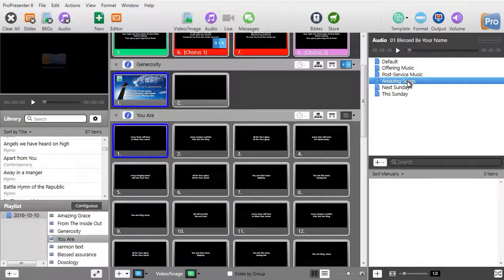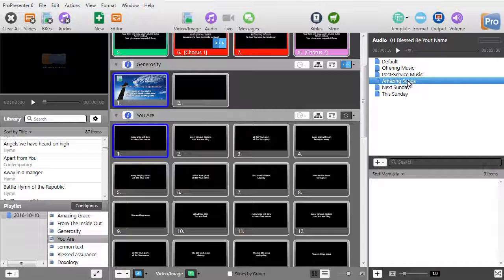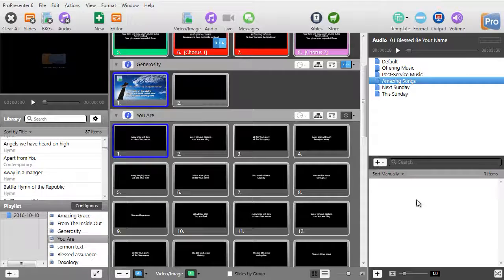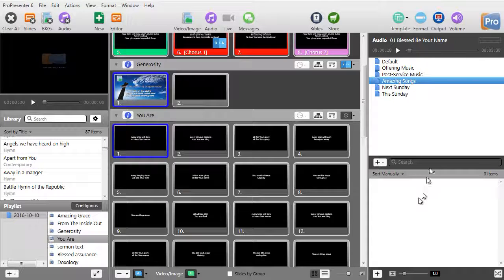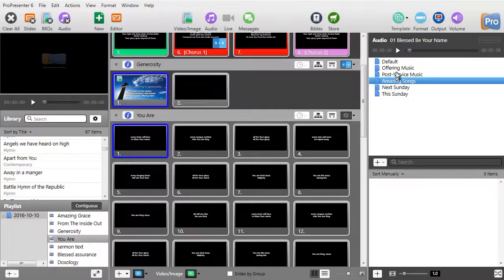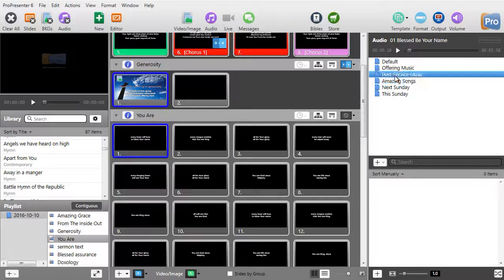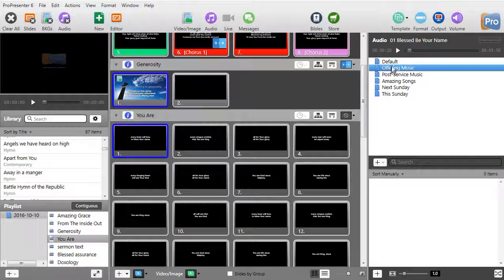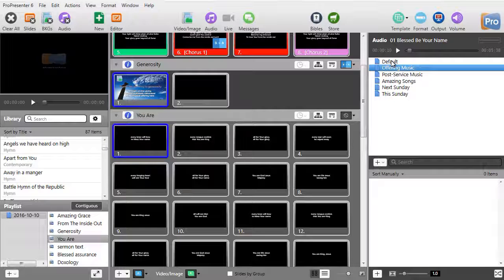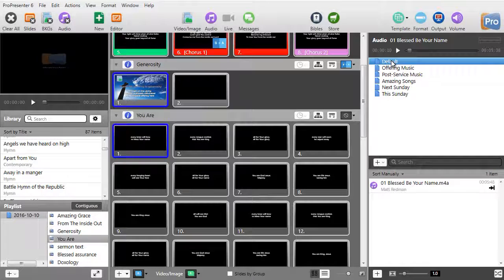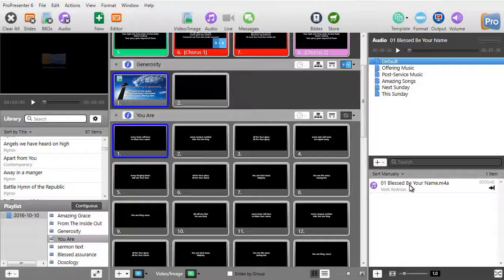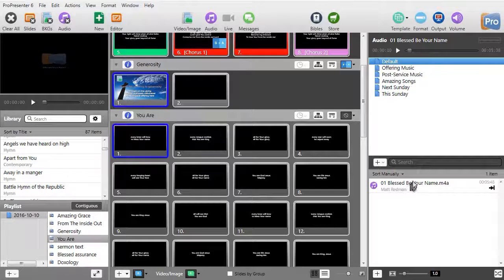And when you click on the playlist, you will see what it contains at the bottom. Now most of these are empty right now. If you notice, if I click on default, I have one song I have put in my default folder.